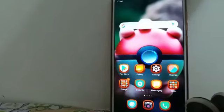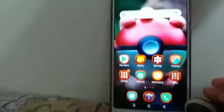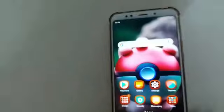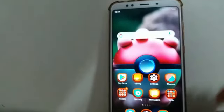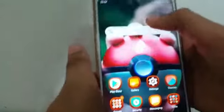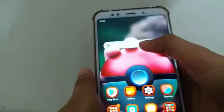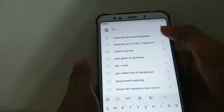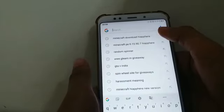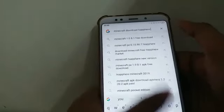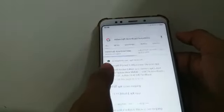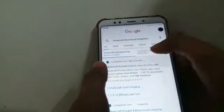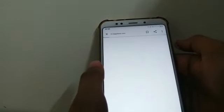I am shooting in my room. Simply you have to use your phone. I am using Google Chrome, so you go to Google Chrome and search for Minecraft. You click on the first result.